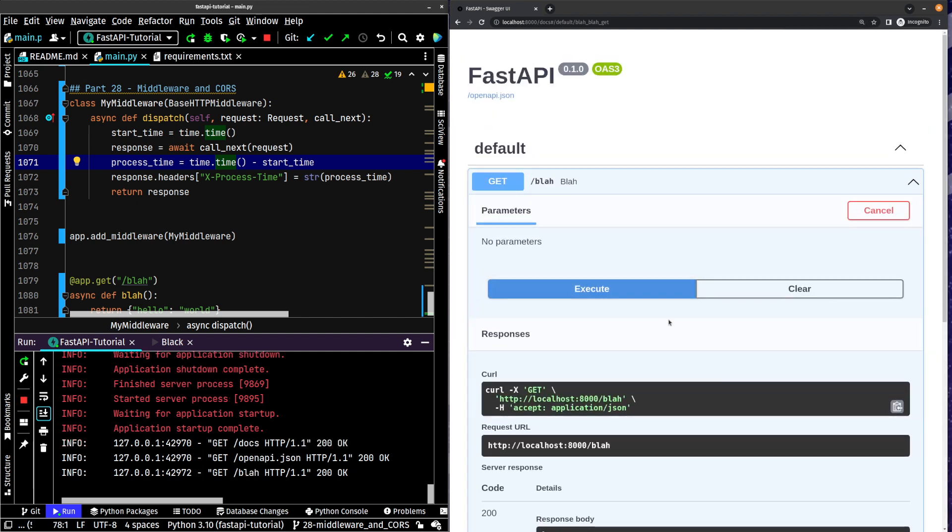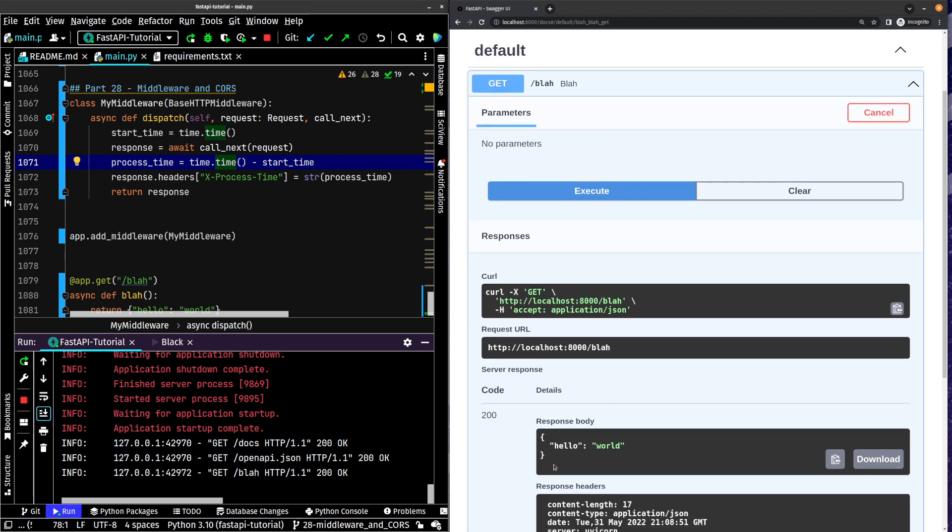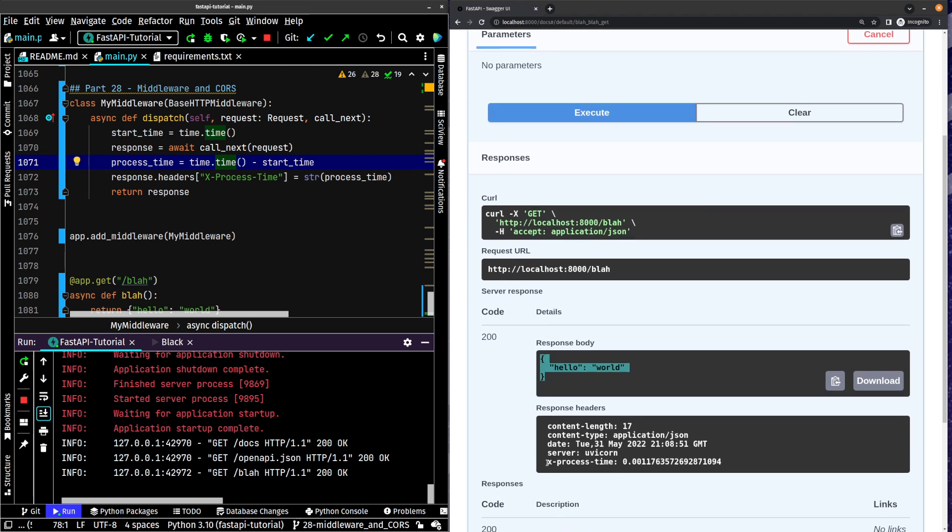Hit execute and you notice we get hello world like we anticipate, but we also have this one extra little response header. It shows us how long it took to do the whole thing.